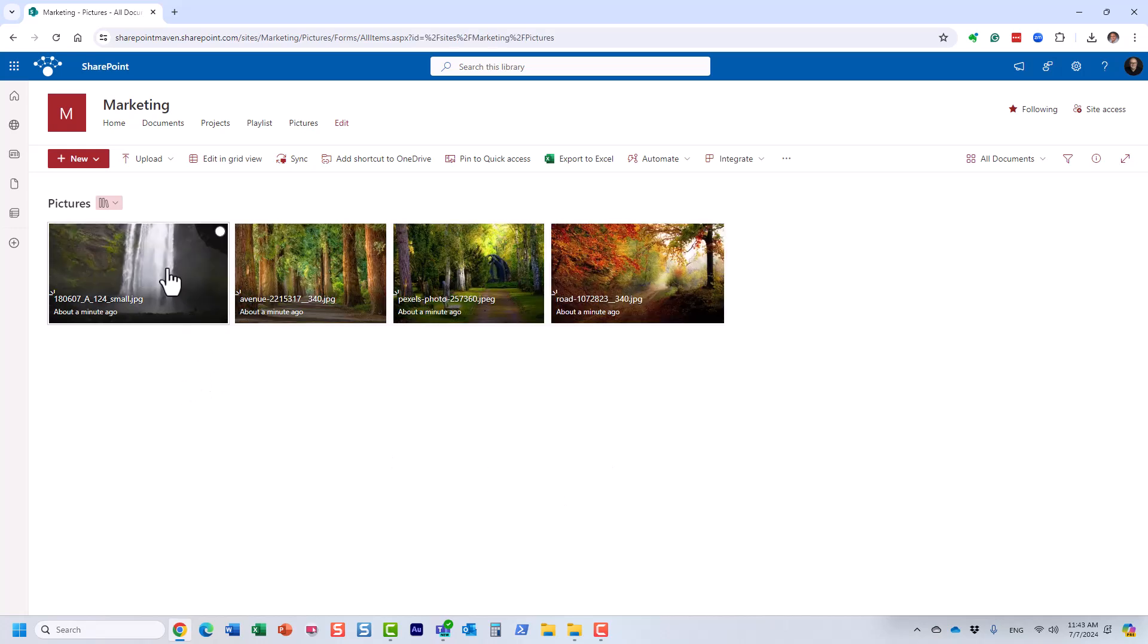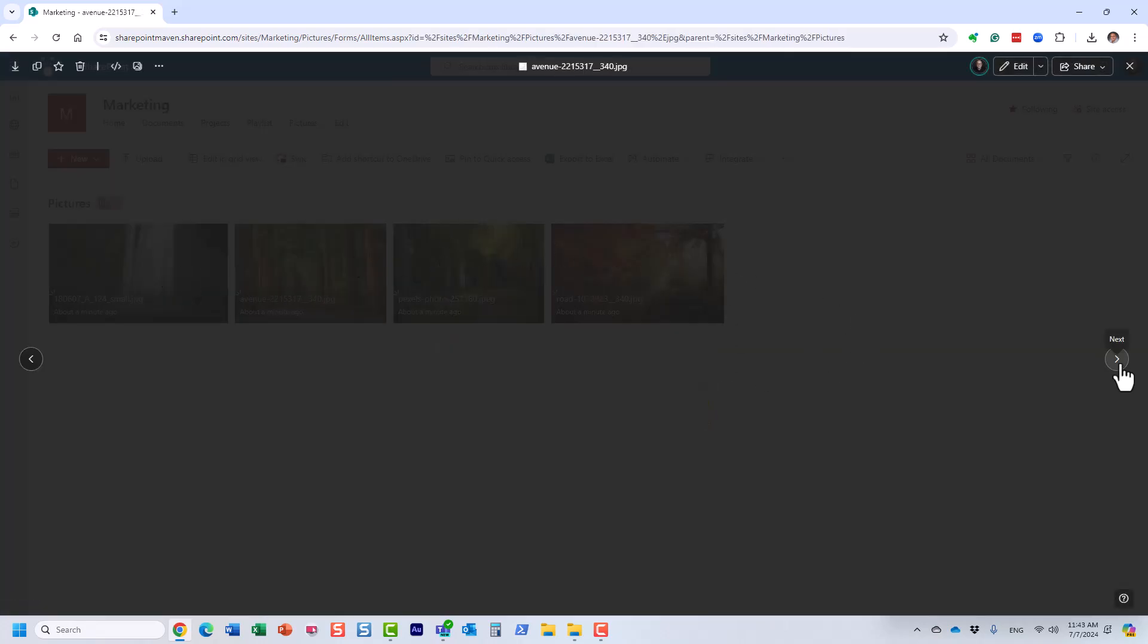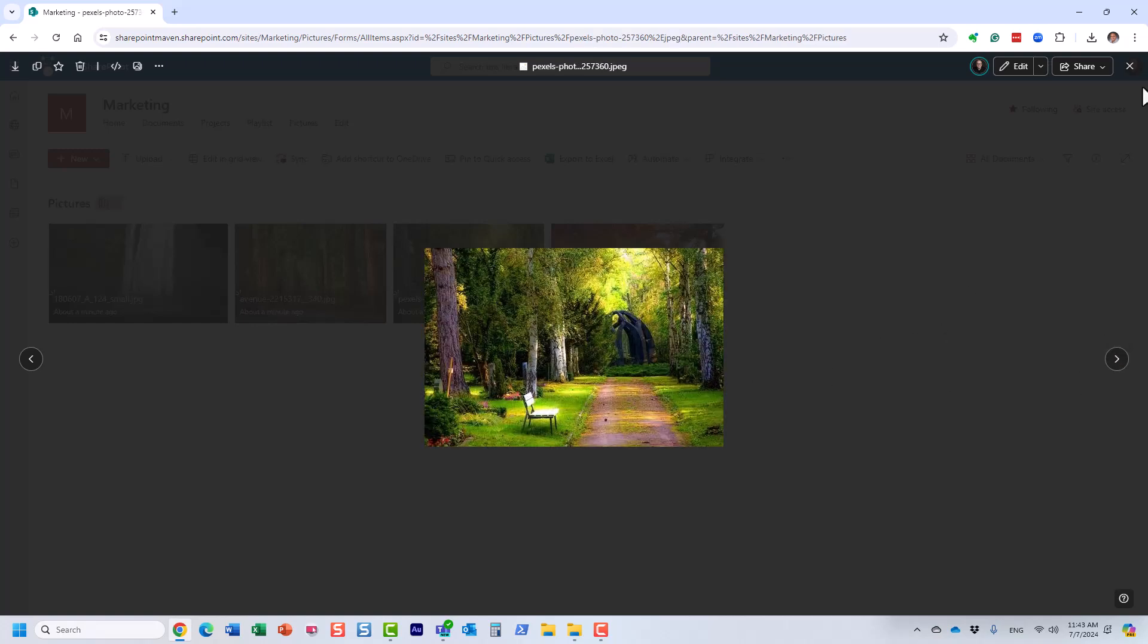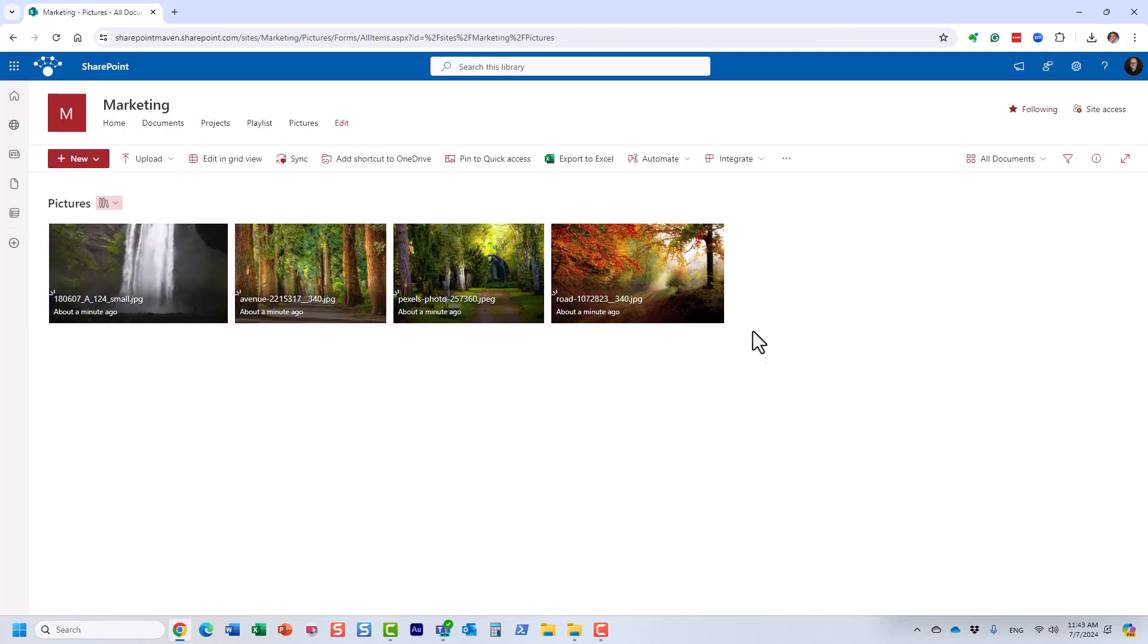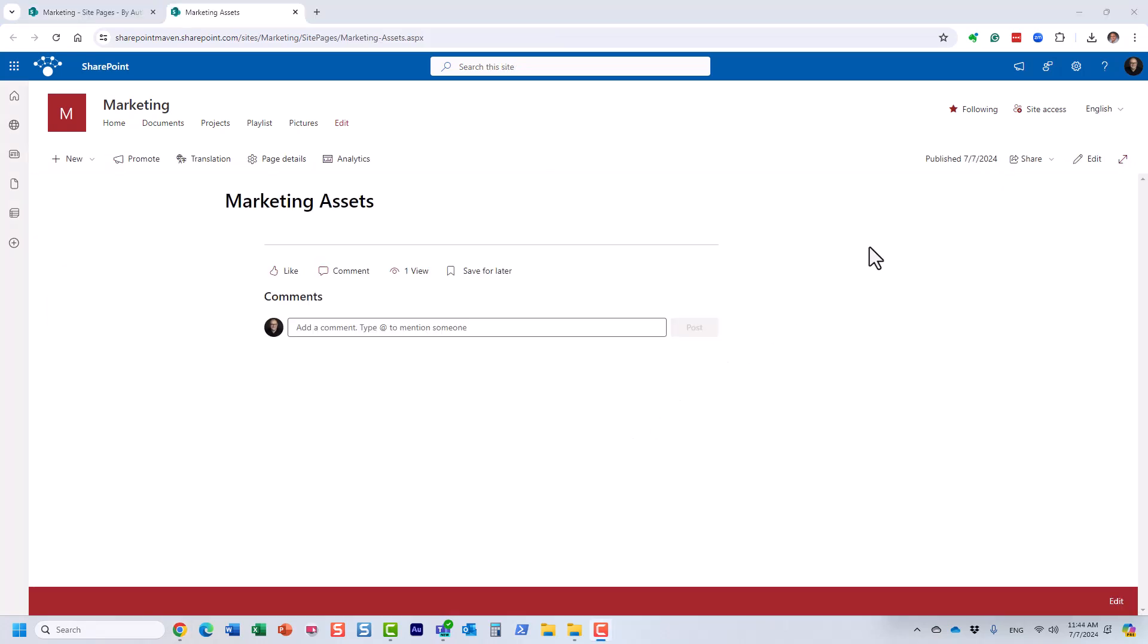And now you can just click on the image and you will see the image, and you can essentially utilize the arrows to go through all the images. Pretty much what you would typically expect from a regular photo library.